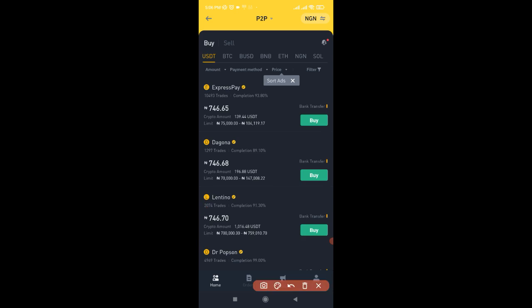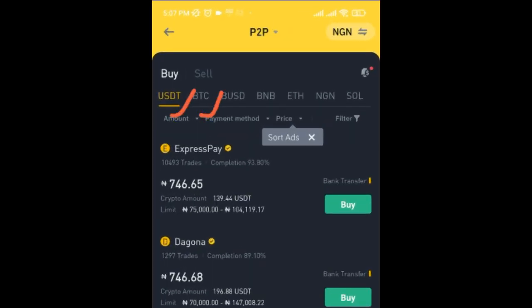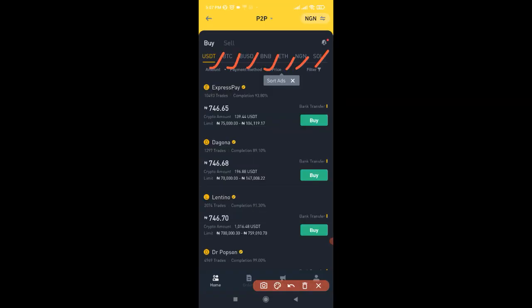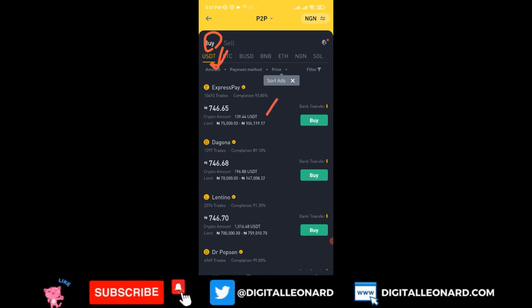P2P is simply buying crypto directly from your bank and selling crypto directly to your bank. On the Binance exchange you can trade assets like USDT, BTC, BUSD, BNB, Ethereum, NGN, and Solana directly from and to your bank account. The first thing for this arbitrage trading is to buy USDT — we are currently on the buy option with USDT selected, and you can see people are ready to sell USDT at around 746.